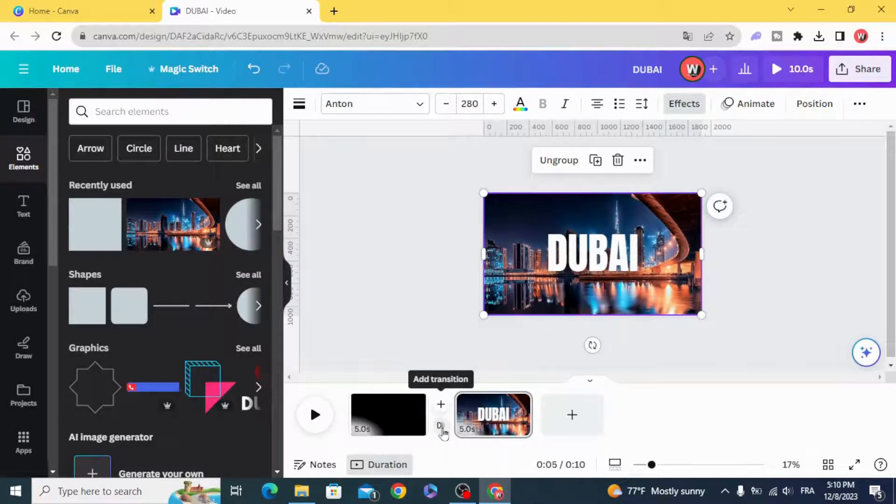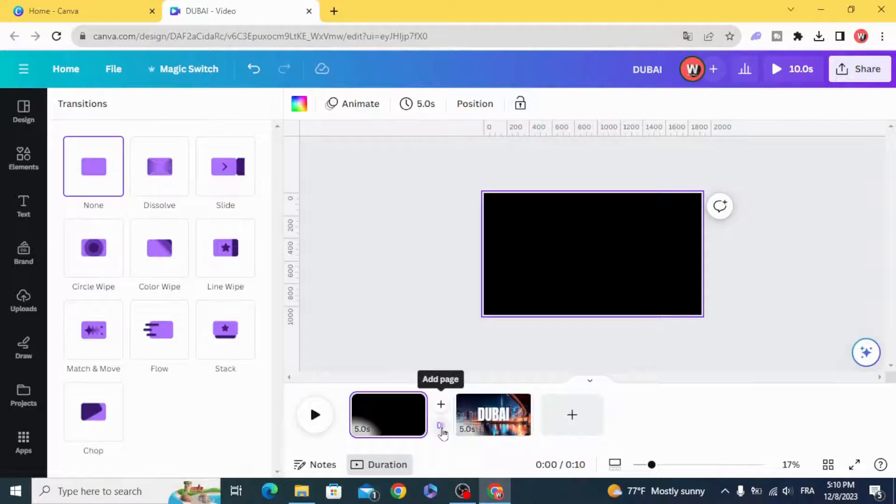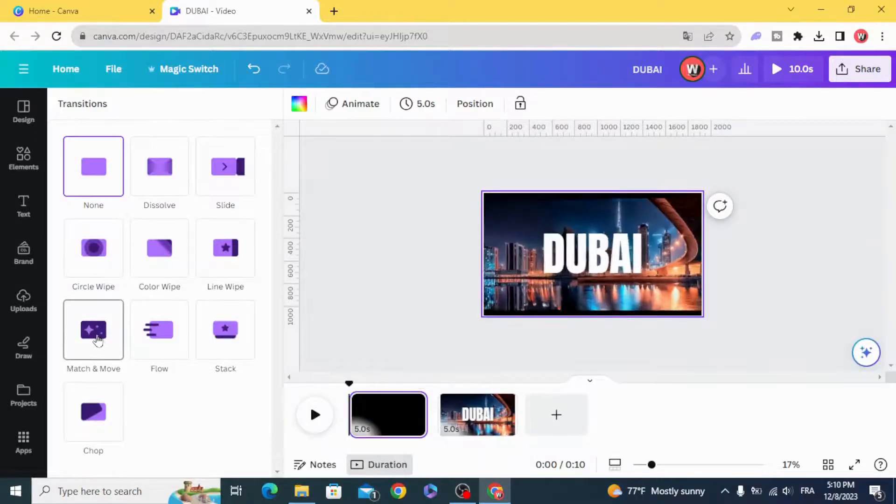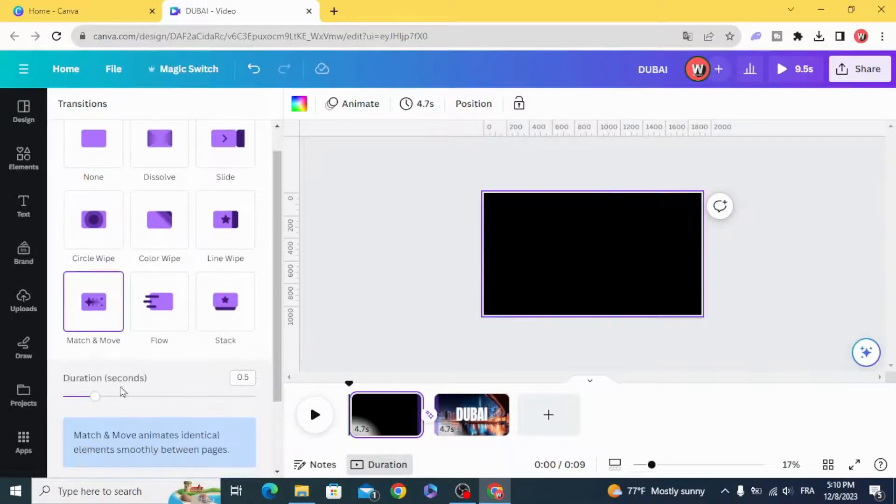Go to transitions, match and move, make it to one second.